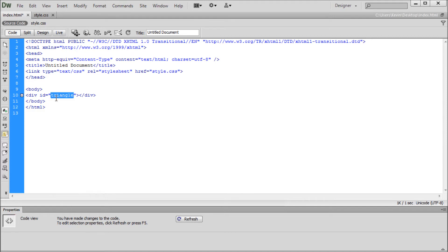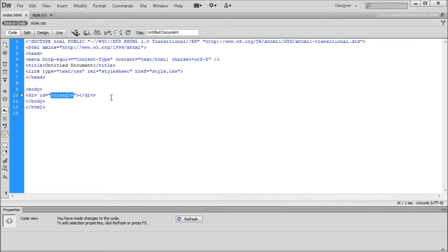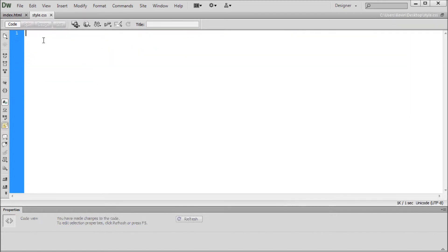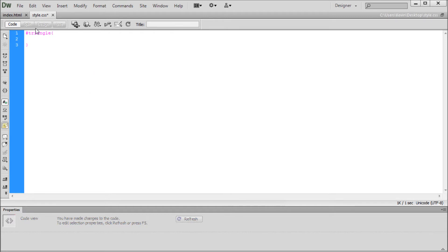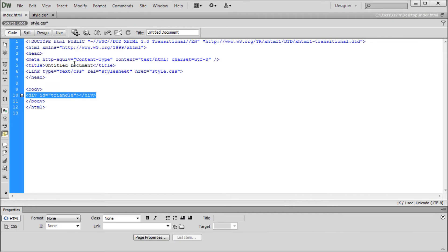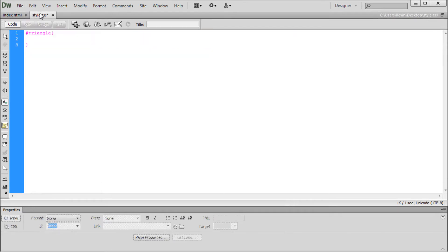This is the identifier for this div. Now we need to go over into our CSS and make that rule so we can start styling this div into a triangle. I'm going to go over to the style sheet and say hashtag triangle, open curly bracket, close curly bracket, and inside here we can put whatever we want to affect the appearance of that div.